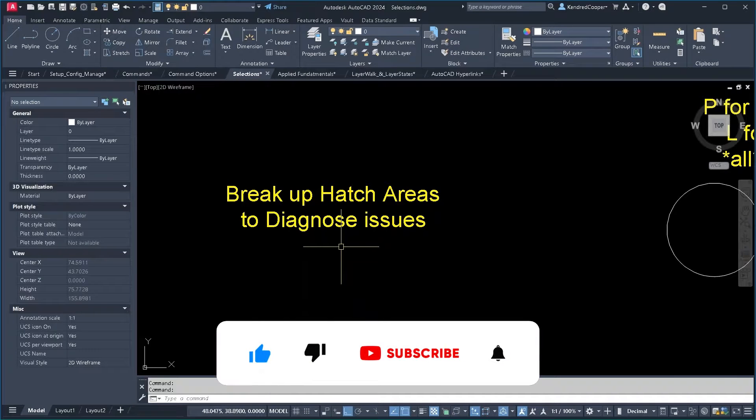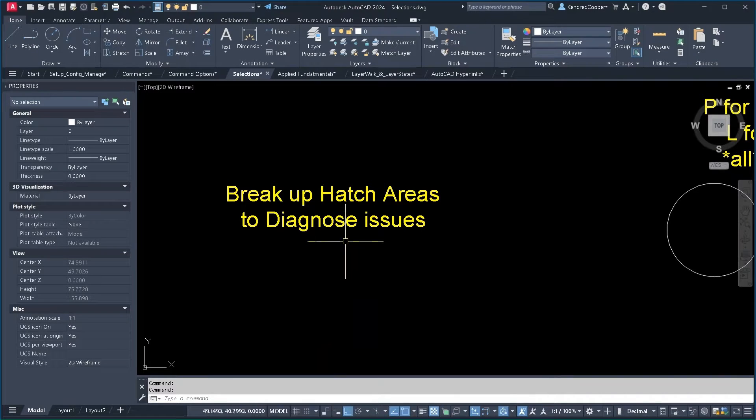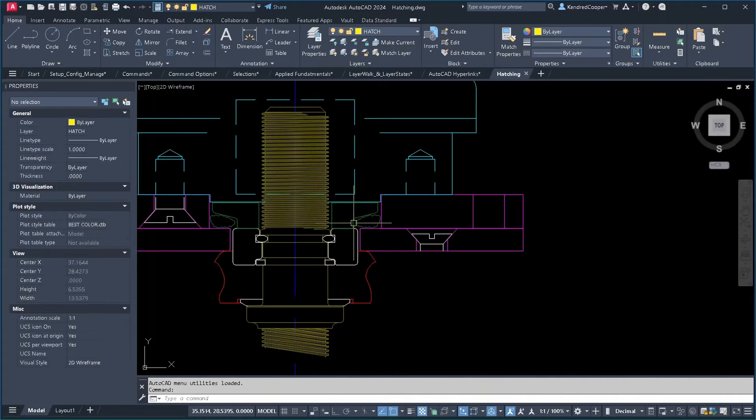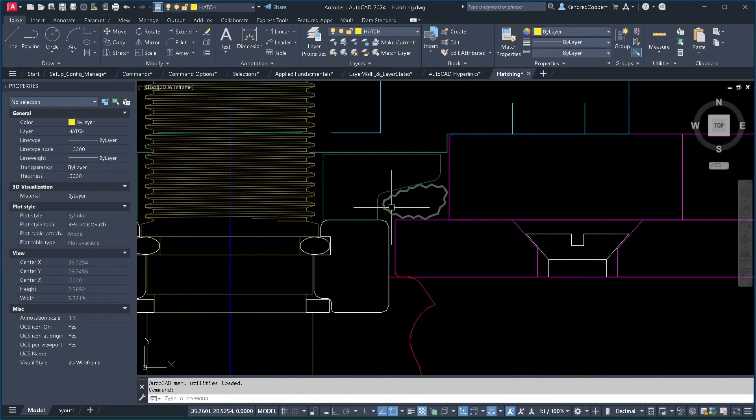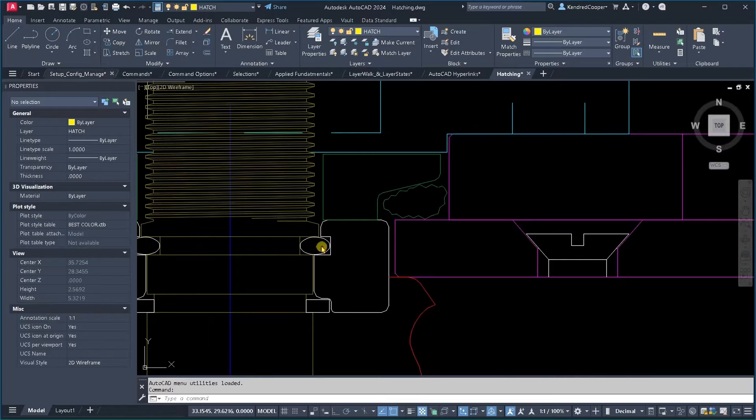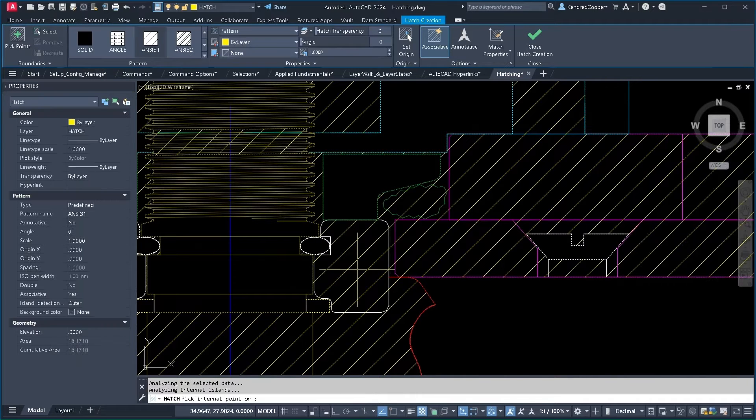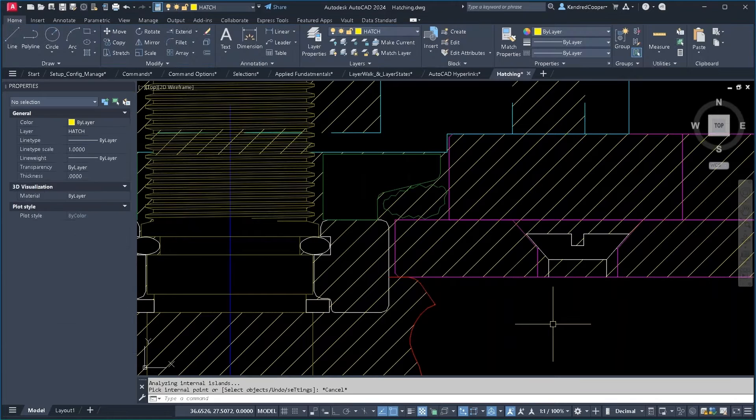So, there's a way to kind of diagnose your hatches whenever you have a hatch that won't work. Case in point, this guy right here. If I try to create a hatch in that area, it's hatching a bunch of stuff that does not need to be hatched. Why is it doing that?